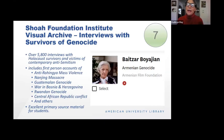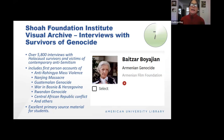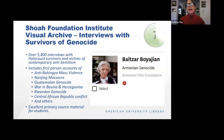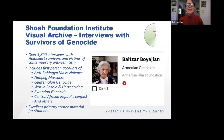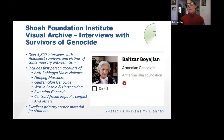Many people might be familiar with the Shoah Foundation and their archive of interviews with survivors of the Holocaust. The archive has now been expanded to include more recent instances like the anti-Rohingya mass violence, and it includes historical genocides from Nanjing to the war in Bosnia. These are videos and great primary source material.